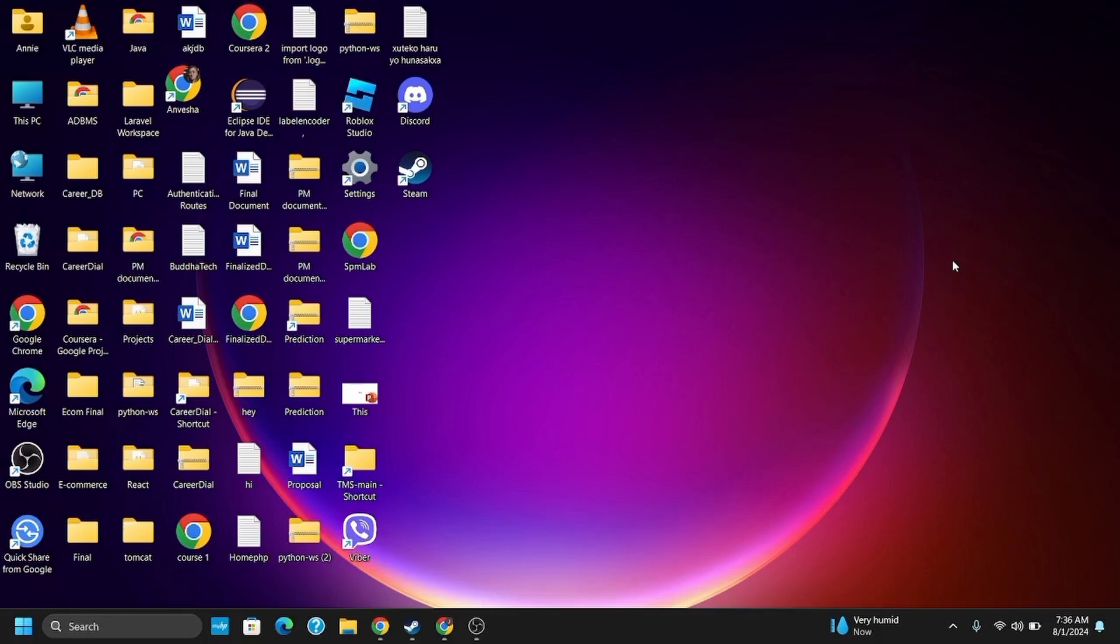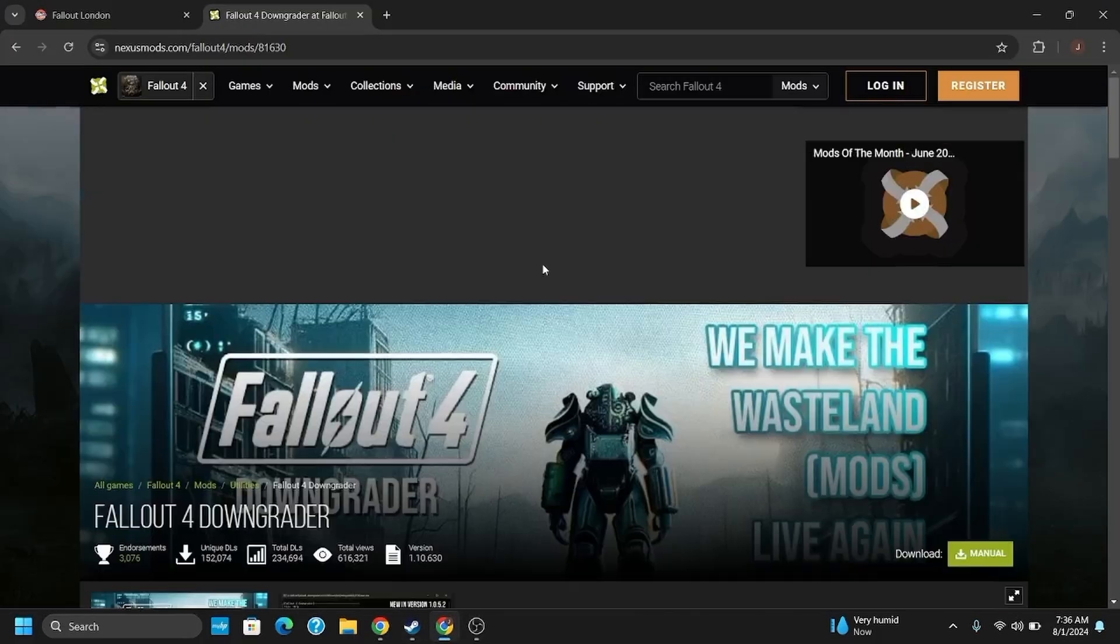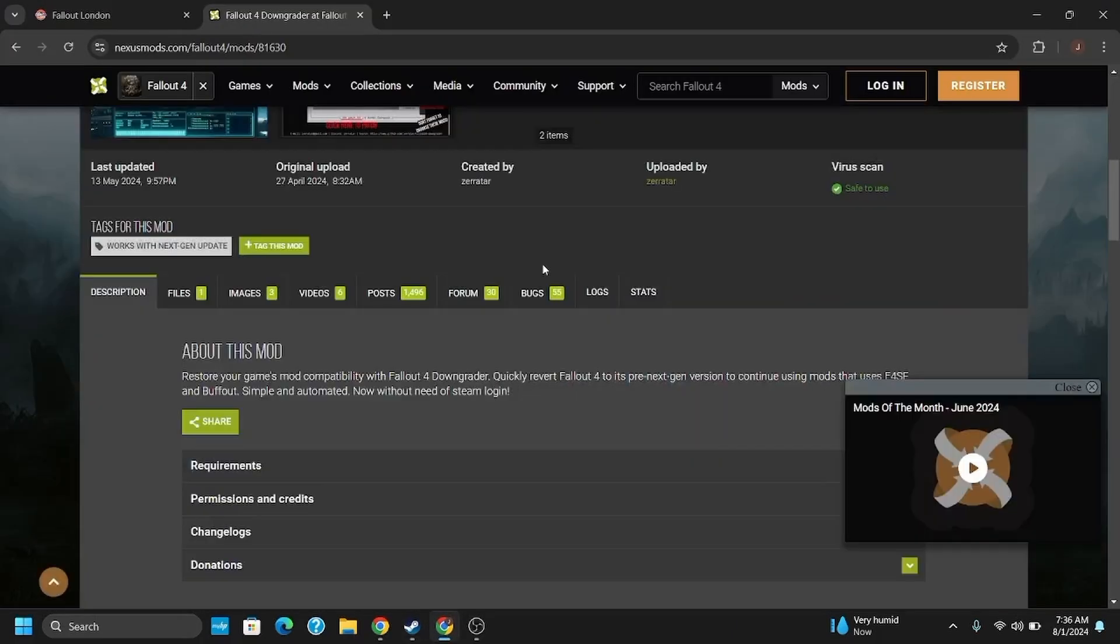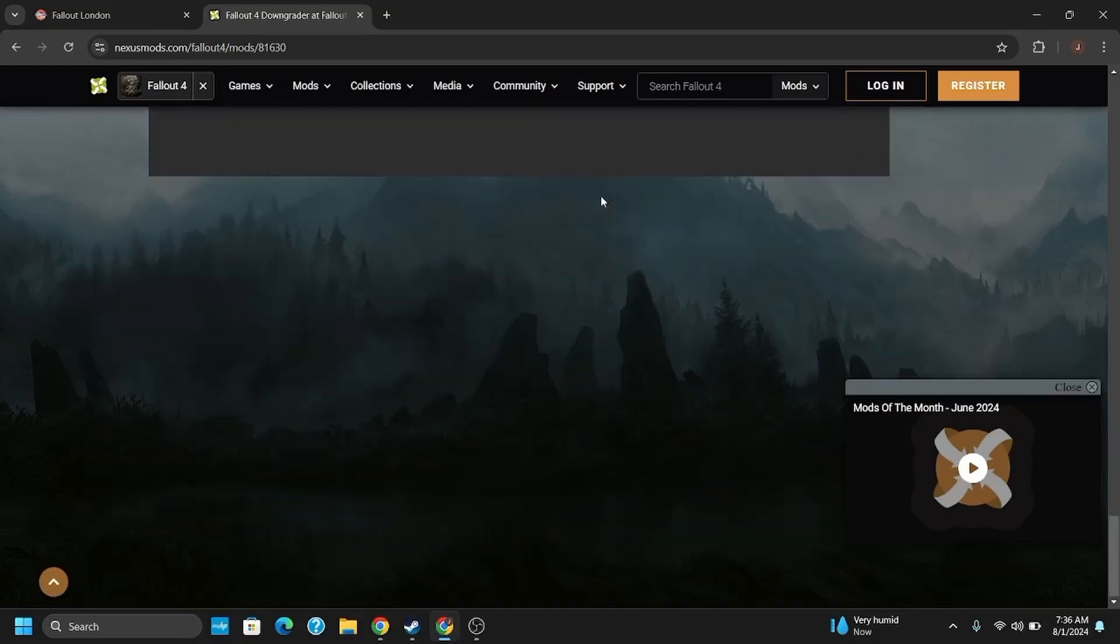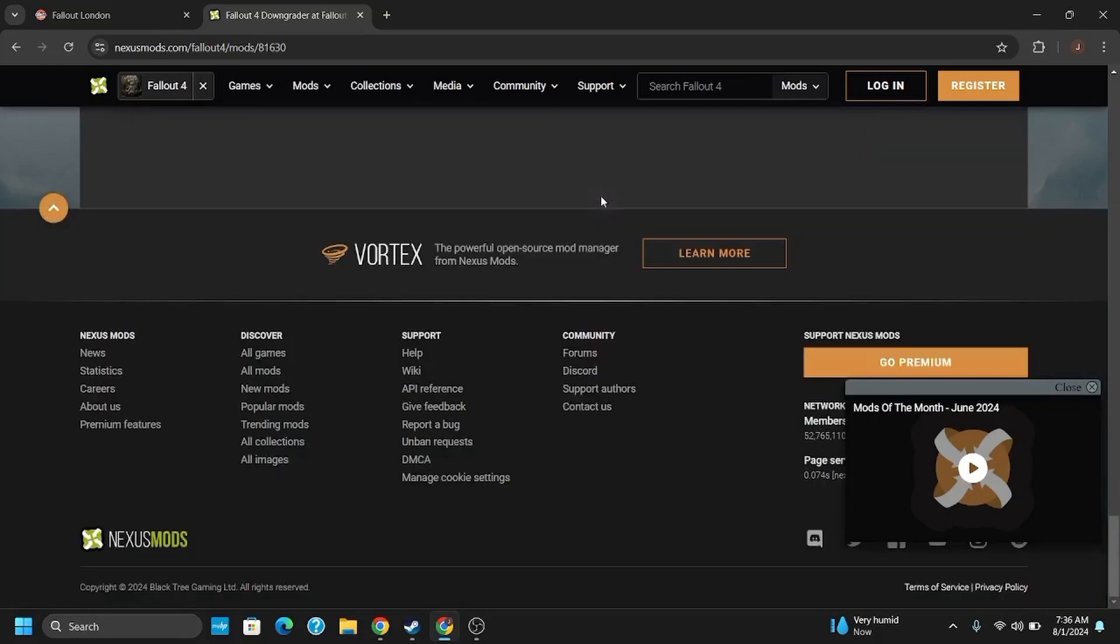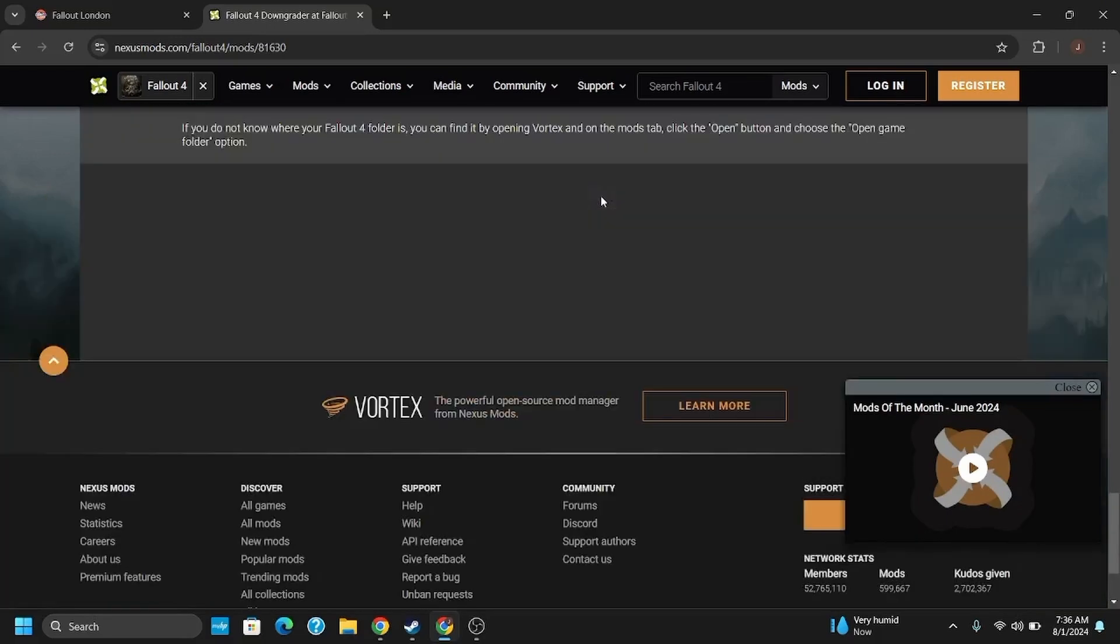You might be in a position where you are trying to revert the game to an earlier version, but you land on an interface where it says that your Fallout downgrader is not working. If this is the case, you will have to downgrade your version to Fallout 4.